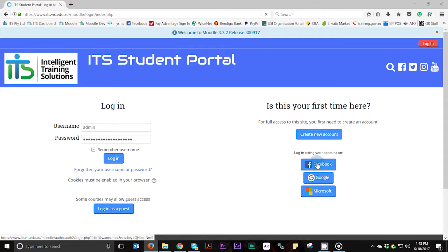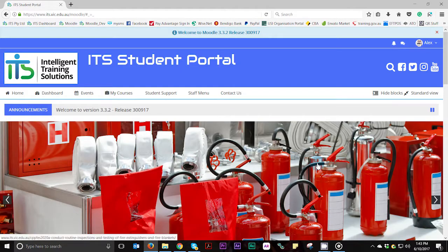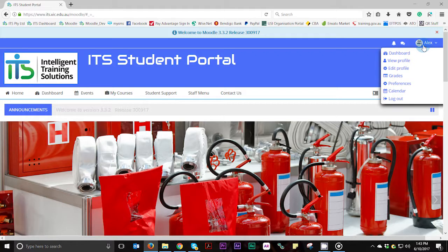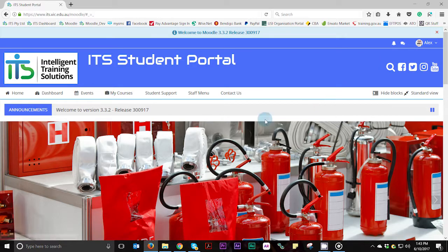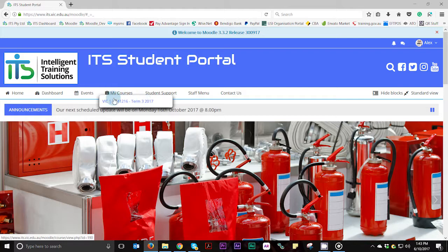Our student portal tracks and monitors your activities so it always remembers where you are up to and the progress of your course. This is especially useful if you need to take a break from study and return at a later point in time. Once logged in, you will always be able to find your course under the My Courses menu you see in the menu bar.